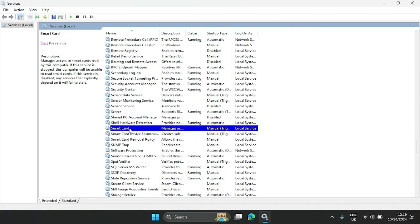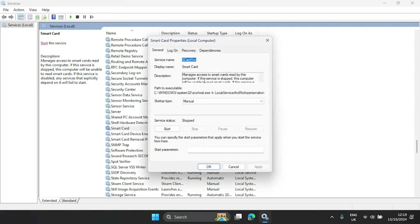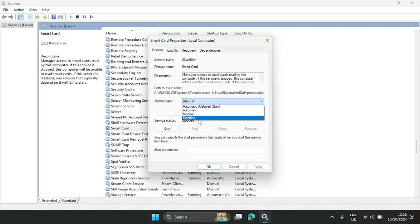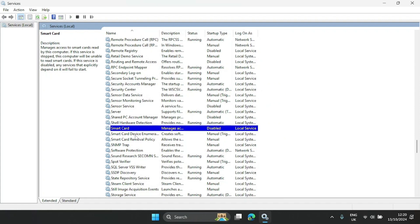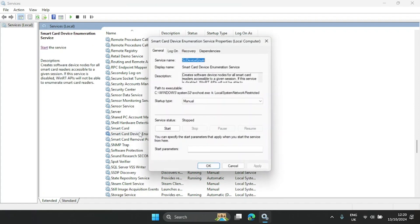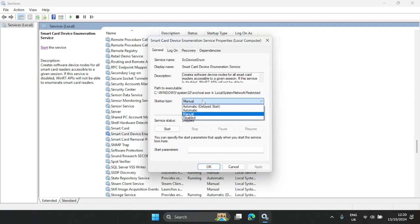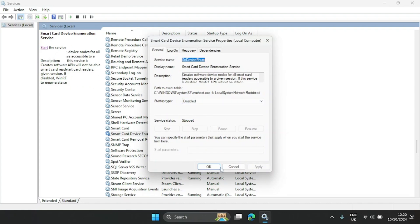The next one is Smart Card. If your computer has the ability to read smart cards, you can leave it as Manual or Automatic. Because I don't plan on doing anything with smart cards on this computer, I'll disable it, hit Apply, and click OK. We can also do this for the Smart Card Removal Policy service — hit Apply and click OK.